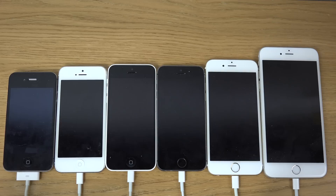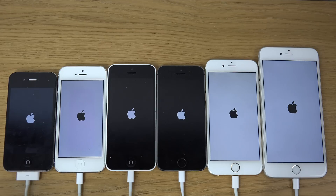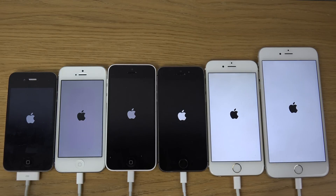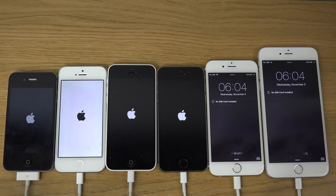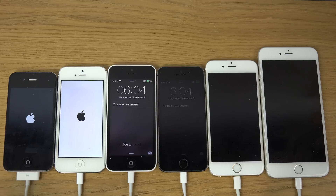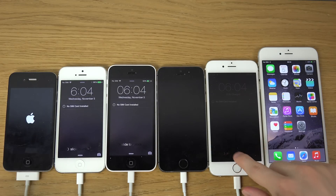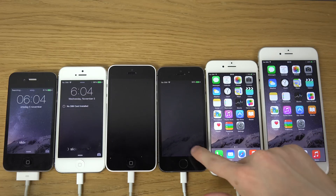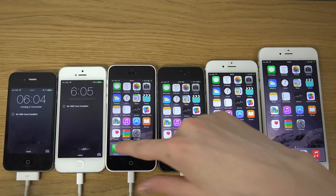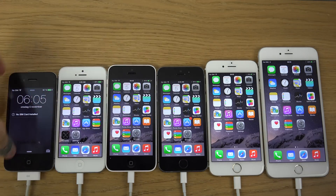I'm going to power them all here in 3, 2, 1 — go. So you can kind of see there the speed that they're turning on, with the 4S as the last one and the 6 and the 6 Plus first.